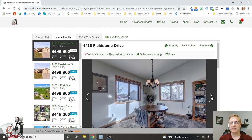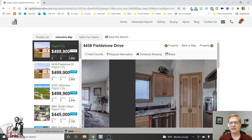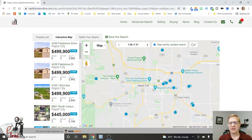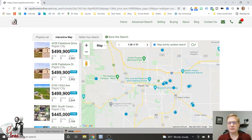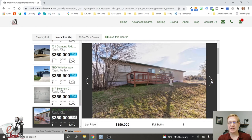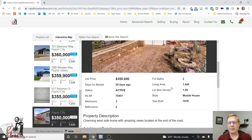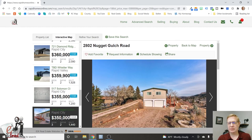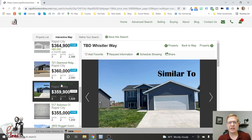For $400,000 in Fieldstone you get a 2,800 square foot property, probably built within the last 5–10 years — a nice subdivision-type property. On the map, you'll notice that most west side properties under $500,000 have already sold — everything on the west side under $500,000 is either sold or unavailable. There's a mobile home on some acreage — buying an acre in town can get you where you need to be. New constructions are coming in at $360,000 out in Rapid Valley.